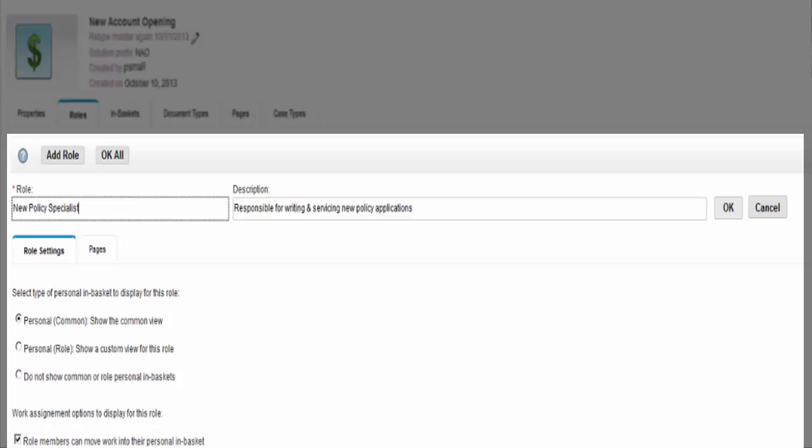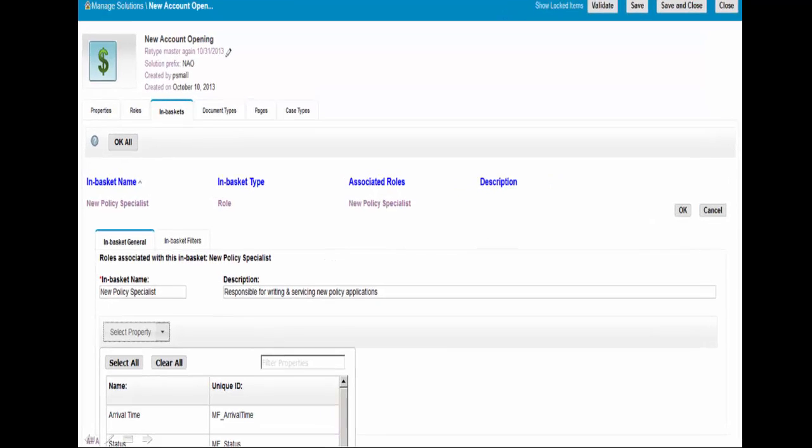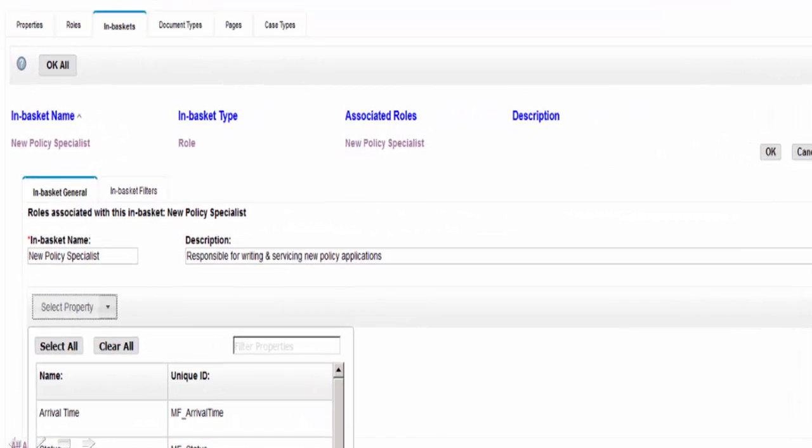Paula defines and adds the new policy specialist role to the new account opening solution. One of the aspects of the design environment for IBM Case Builder is that Paula is able to define and customize the user interface based on user role. This enables her to maximize her knowledge worker's productivity.